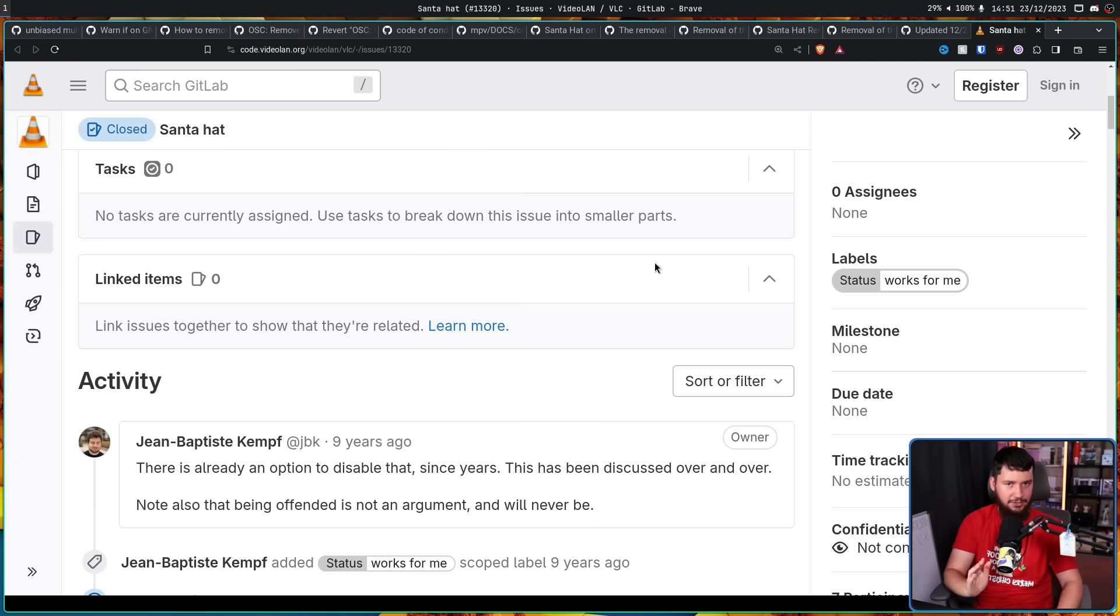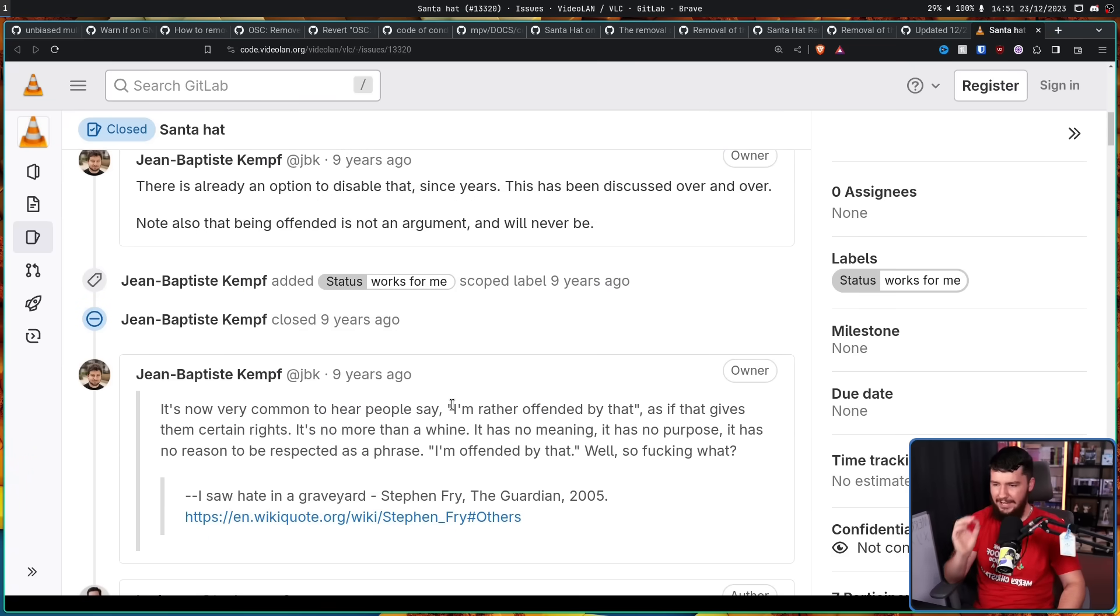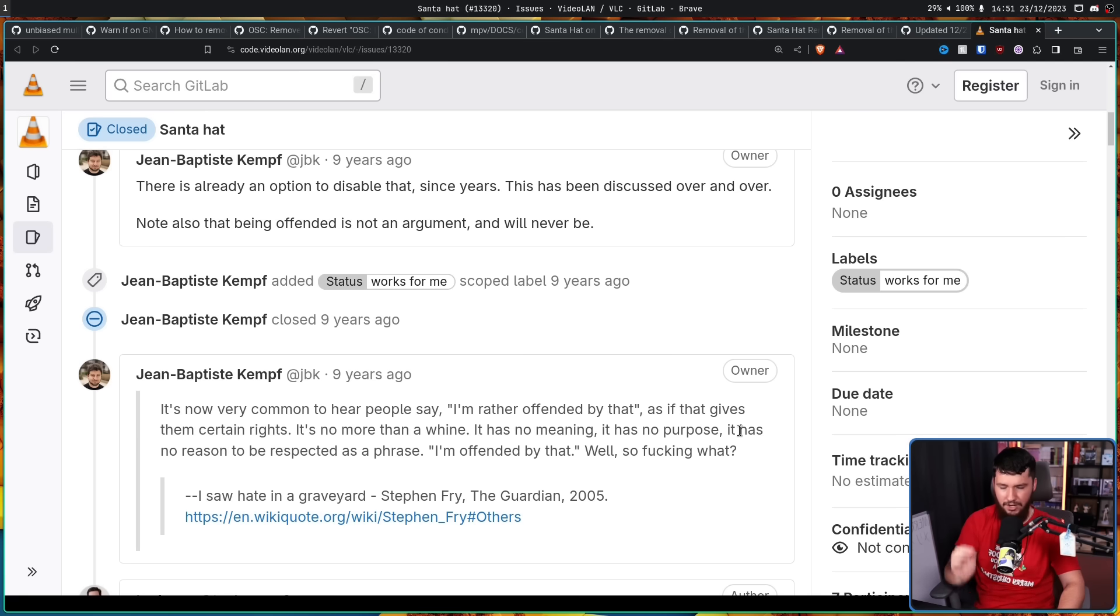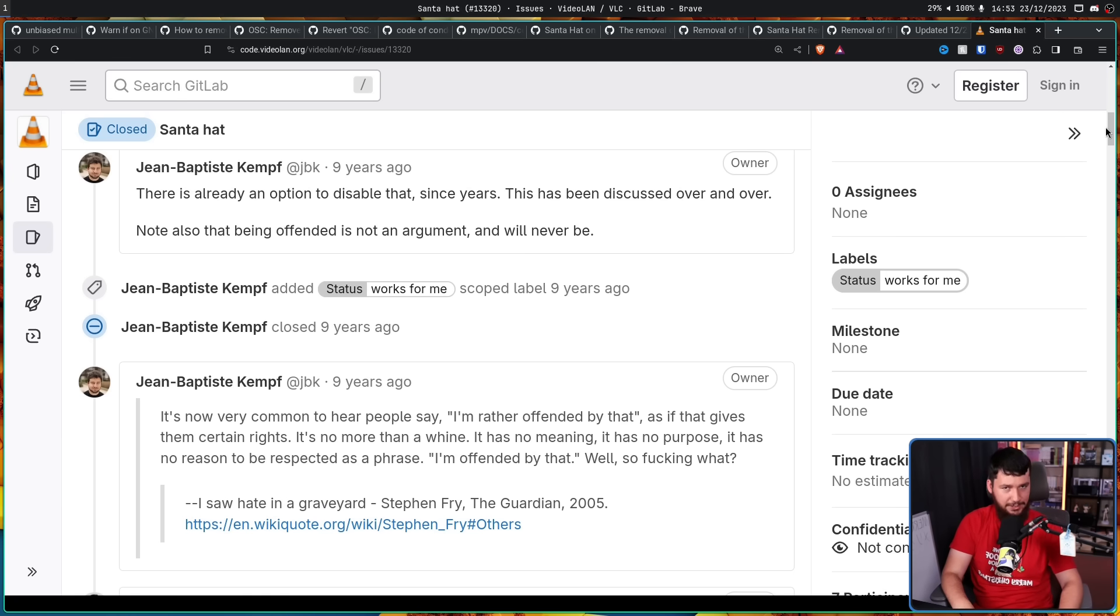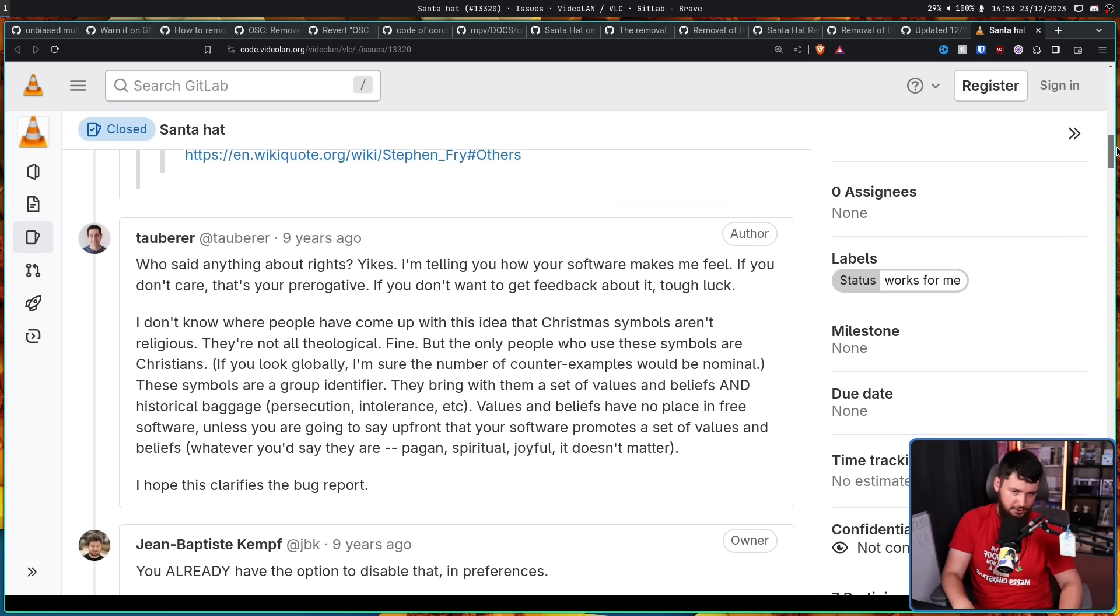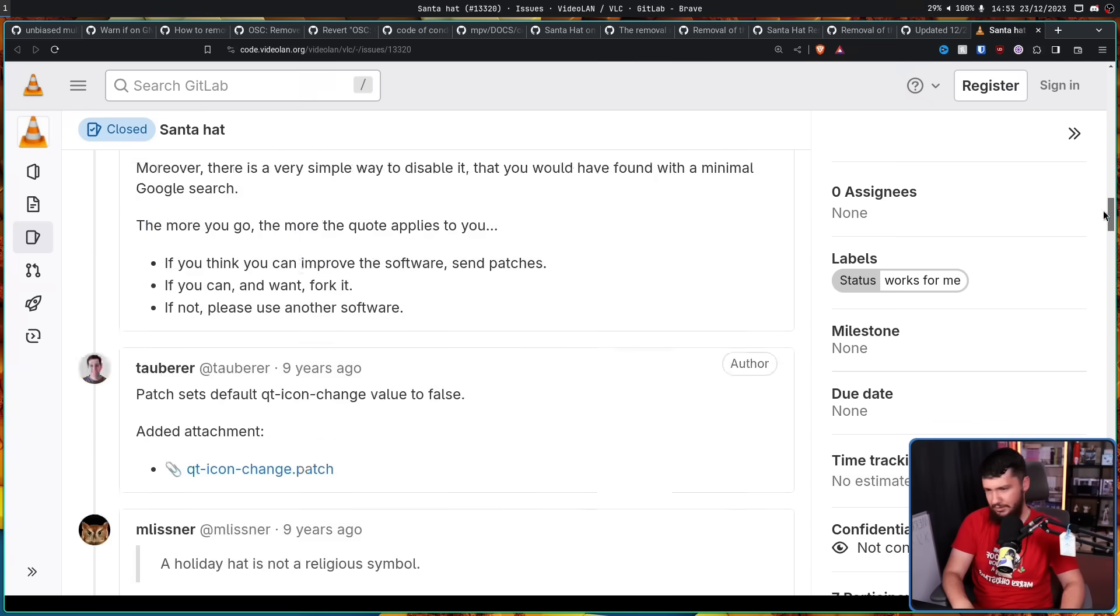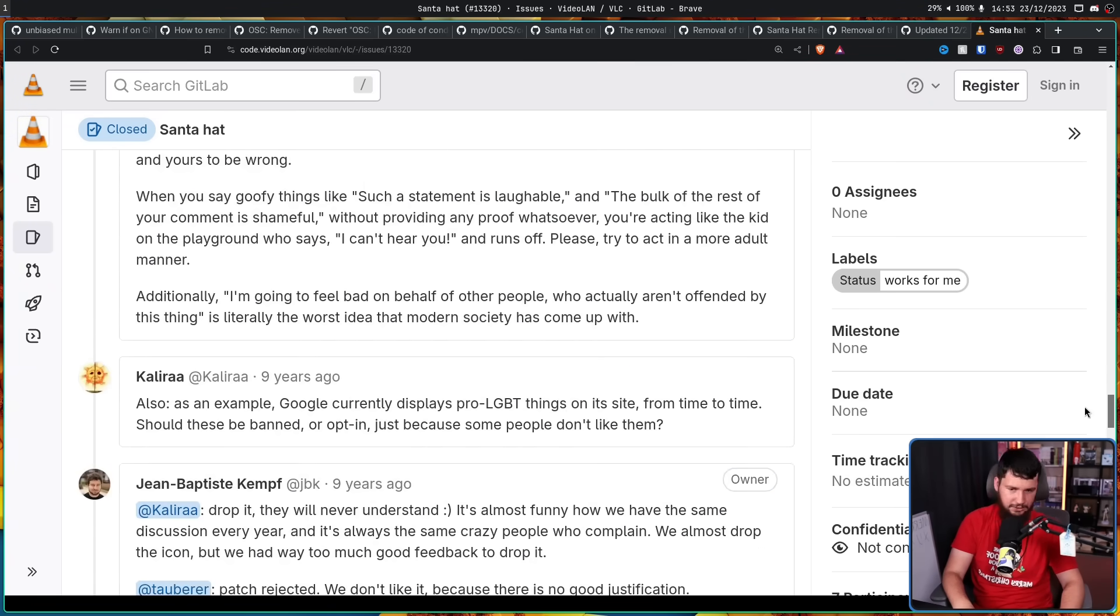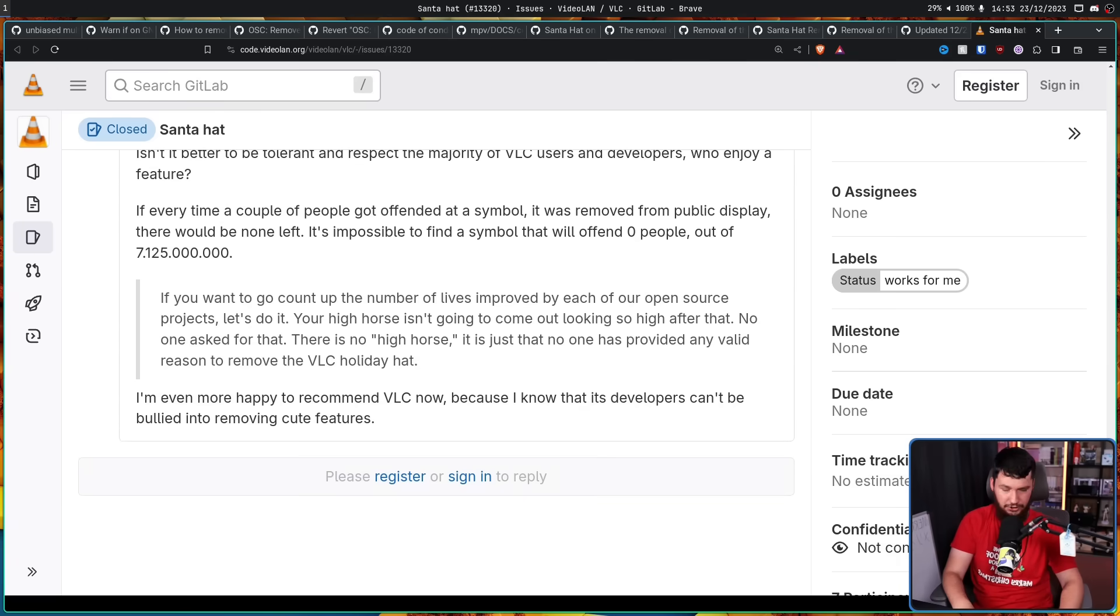Now as with many issues, that could have been the end of it. And then he includes a Stephen Fry quote. It's now very common to hear people say I'm rather offended by that, as if that gives them certain rights. It's no more than a whine. It has no meaning. It has no purpose. It has no reason to be respected as a phrase. I'm offended by that. Well, so effing what? Which should not surprise you, caused the rest of the thread to devolve into an argument. A lot of people arguing whether a Santa hat is religious or is not religious, is Christian or is not Christian or what does it mean to support Christmas as an atheist or is this religion or is that religion? It's a giant mess of a discussion. I'll leave it linked down below.